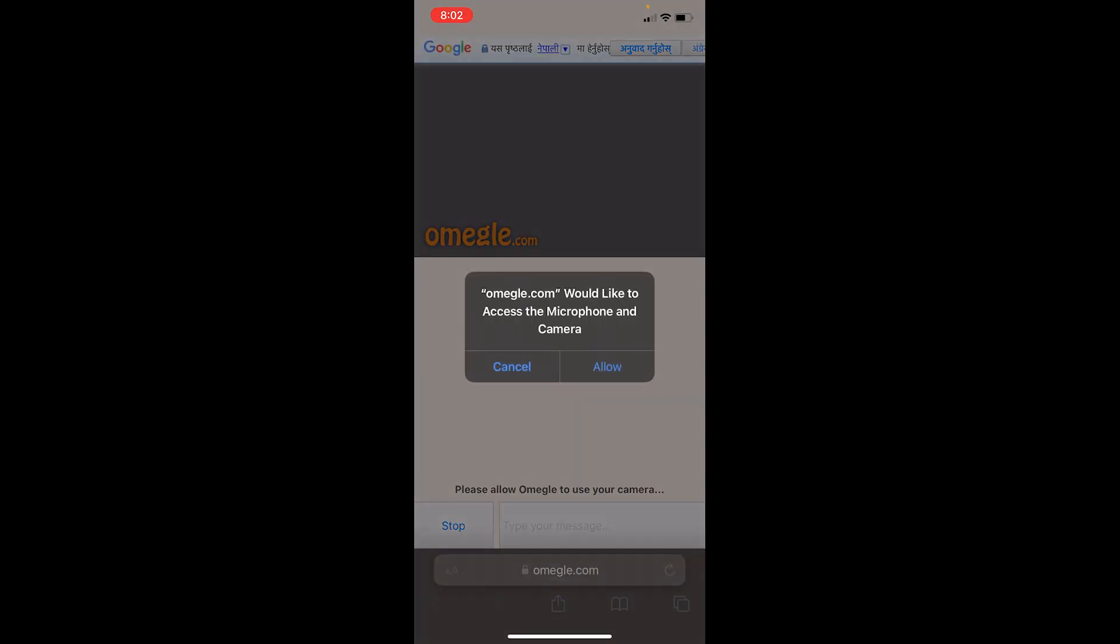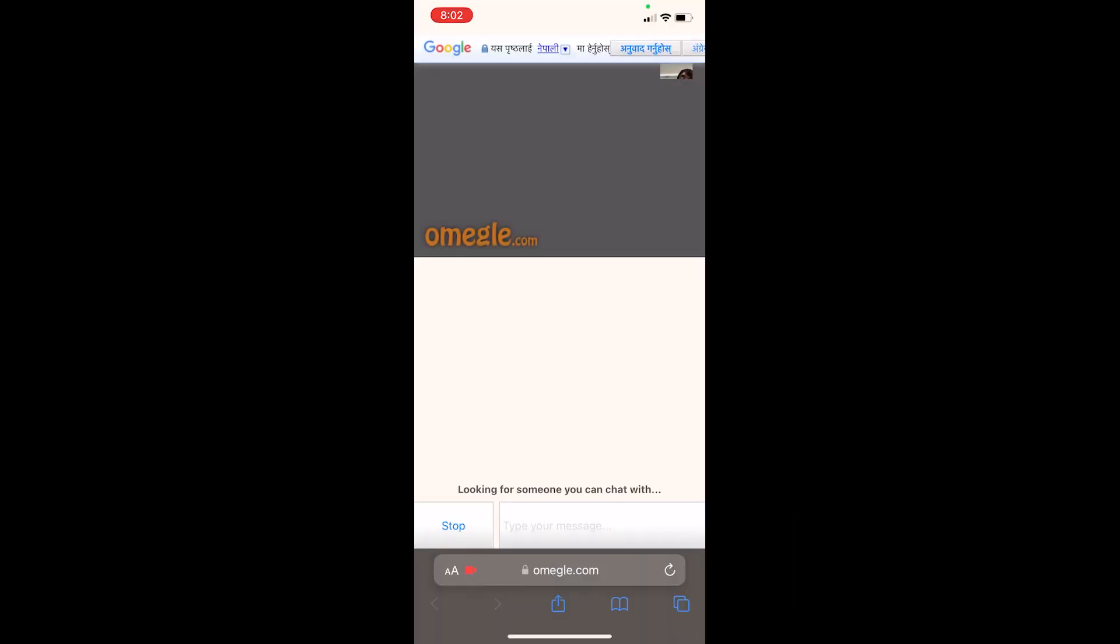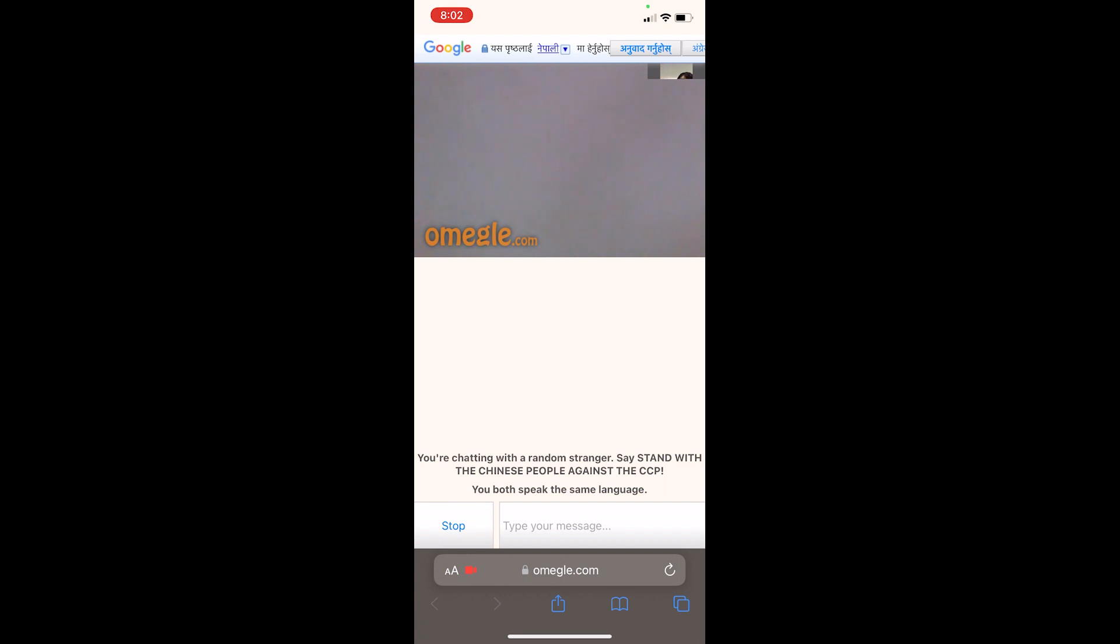It's asking for permission from your camera and your microphone. Just click on allow, and basically your camera will be activated. As you can see, my head on the top.